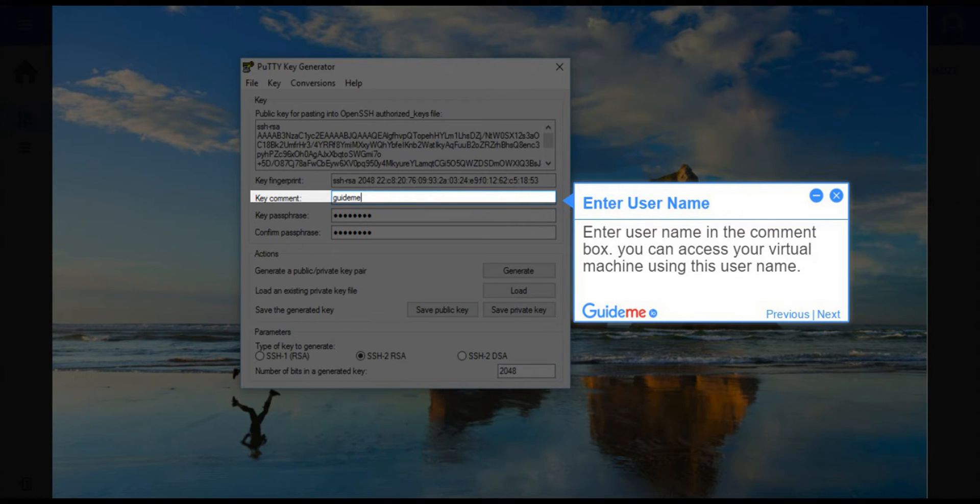Step 6, Enter User Name. Enter User Name in the comment box. You can access your virtual machine using this username.